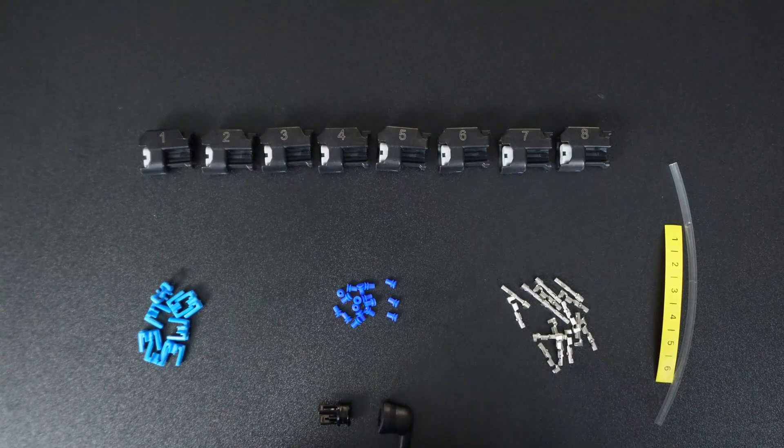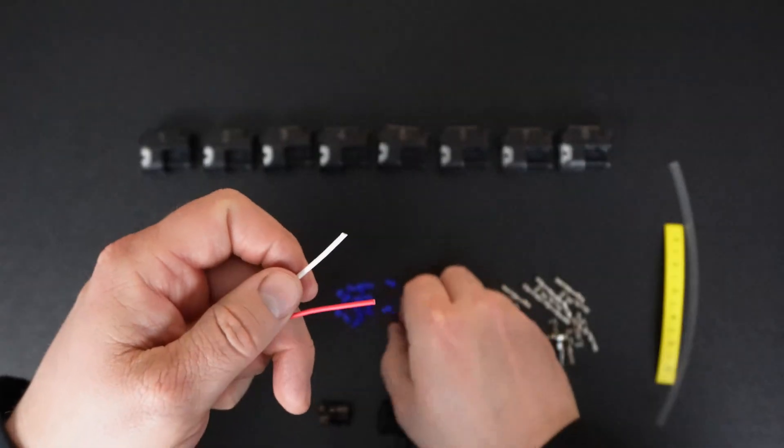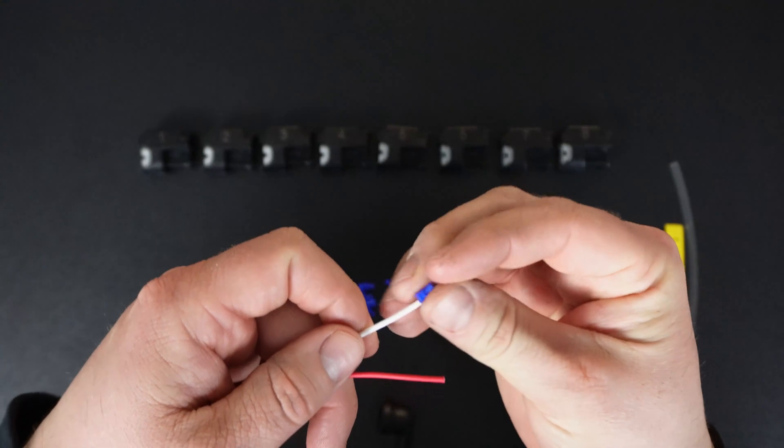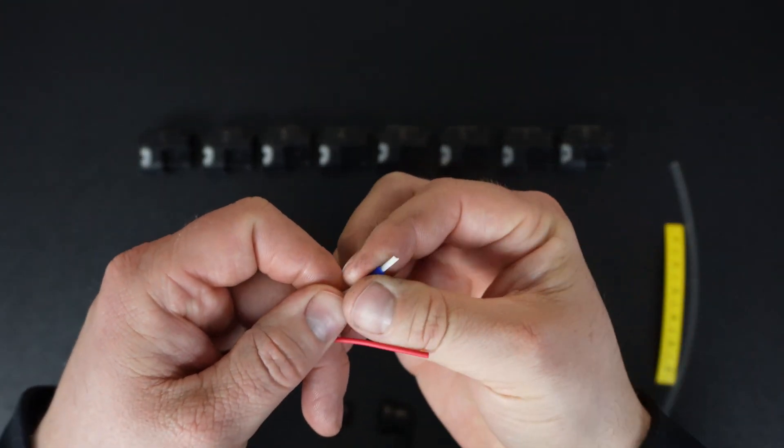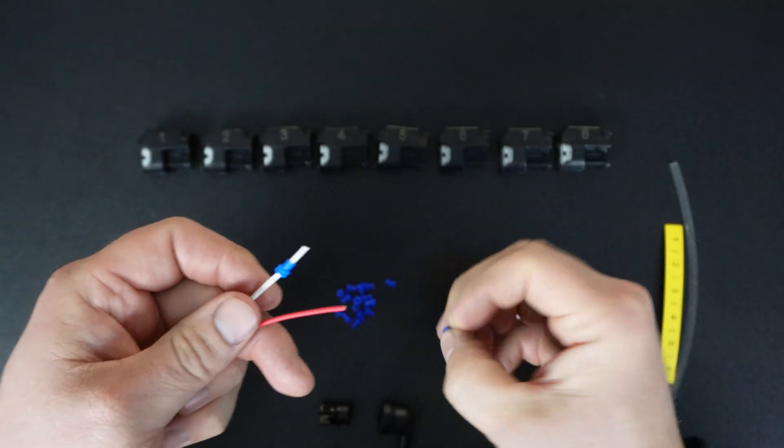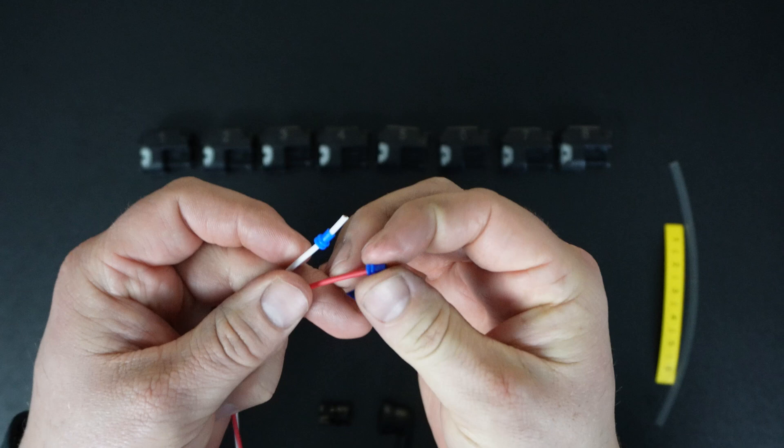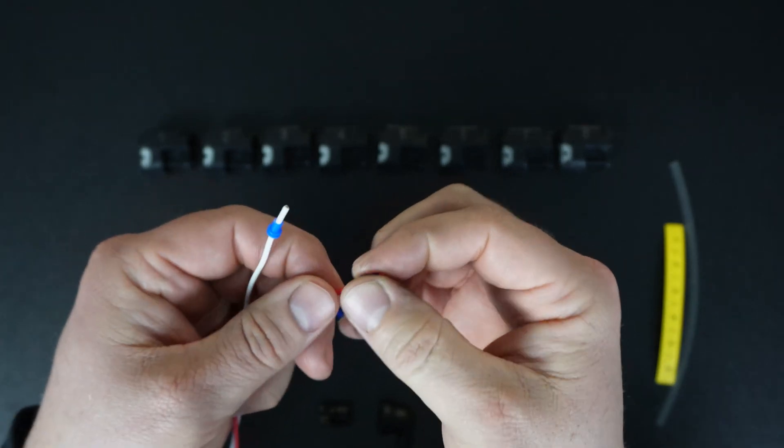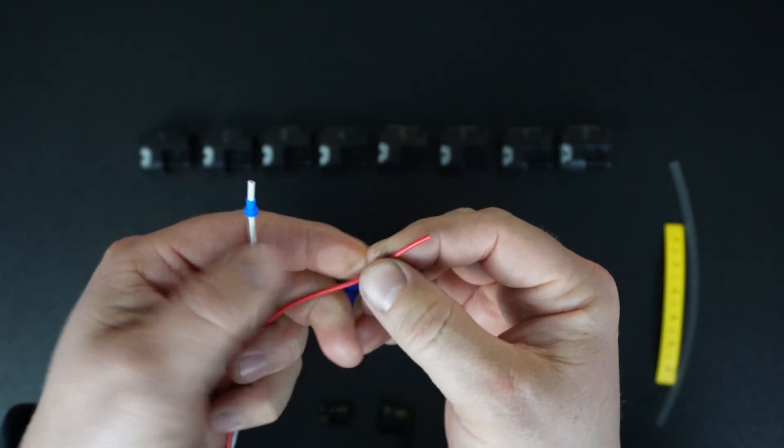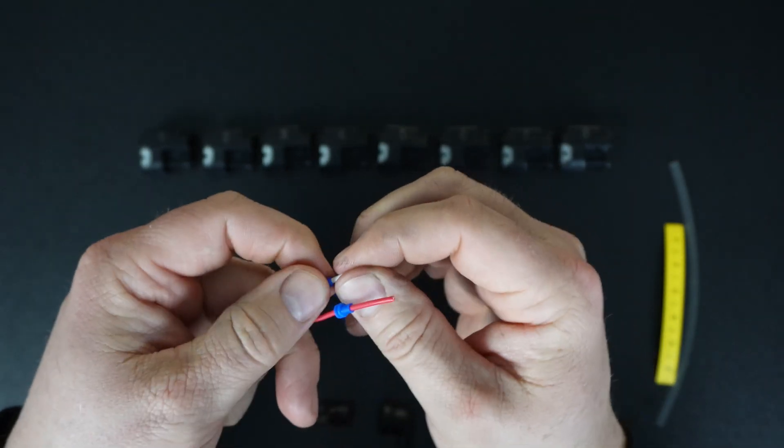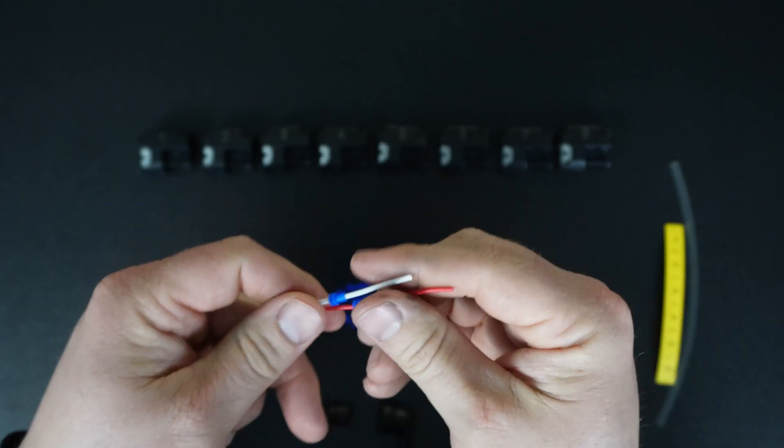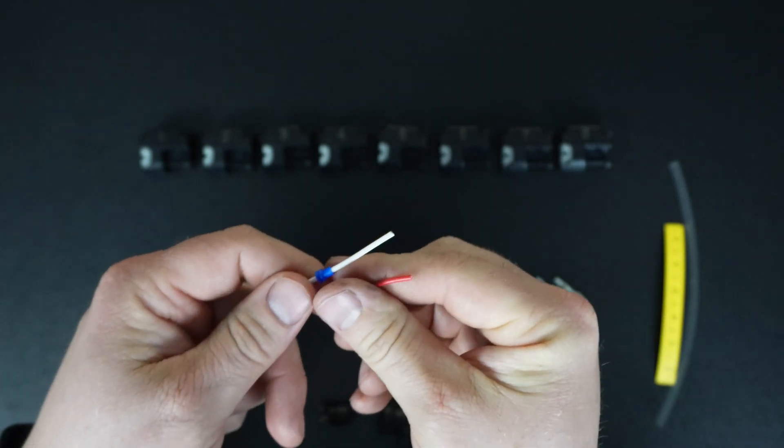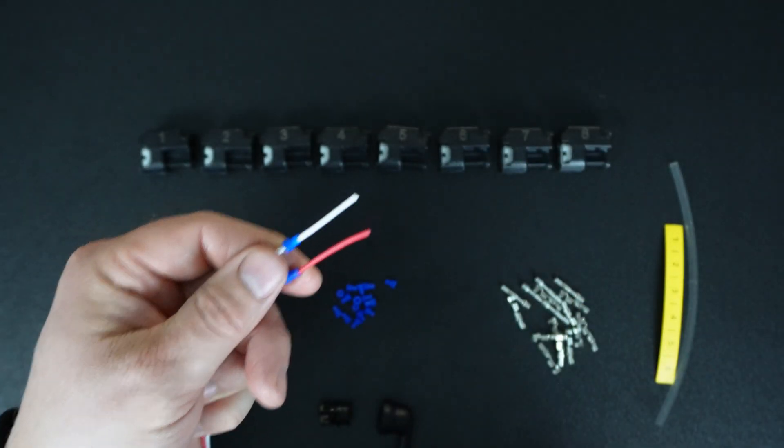First thing you're going to do is put your seals on. I usually do this before I even strip the wire. Slide it on to each side. Slide it back a ways. You can do it after you strip the wire, but sometimes it's a little more tricky. So try to slip it on a good way, and then strip the wire.